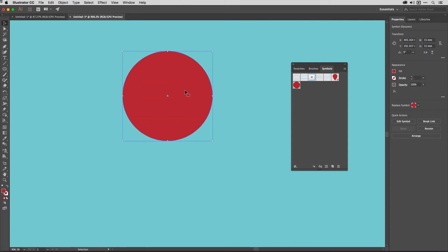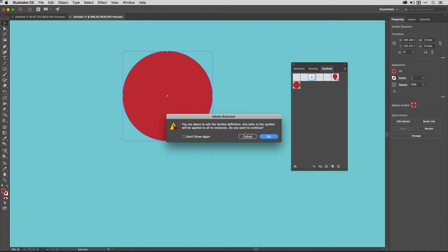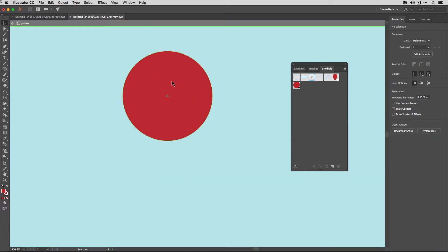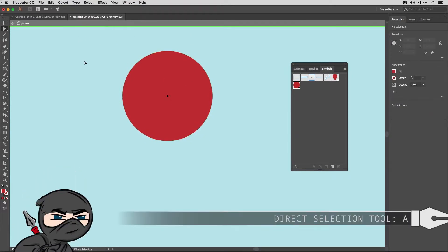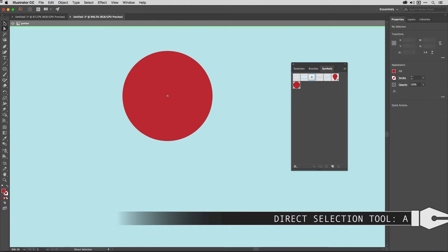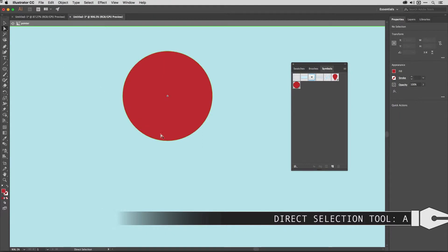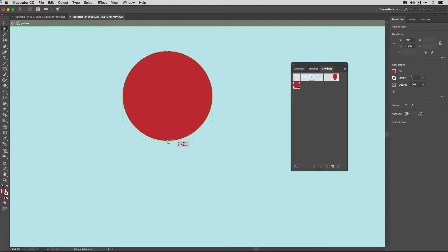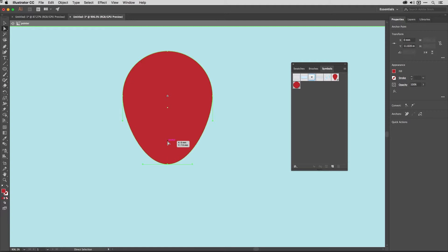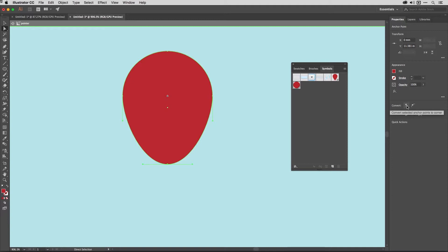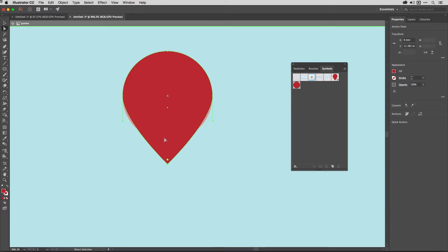Next, I double click on that to go into the symbol definition. And you should get a warning like so. And now I'm in isolation mode just on pointer. I tap A to get the direct selection tool. Come down to the bottom here and click on the anchor point at the bottom. And then just push this down with the arrow keys on my keyboard. Just doing the down arrow there. And then convert that point to a corner. In CC 2018, you can do that in the properties panel. And in versions before that, you can do it in the control strip. So if I just click that, and now I've got this handy pointer.